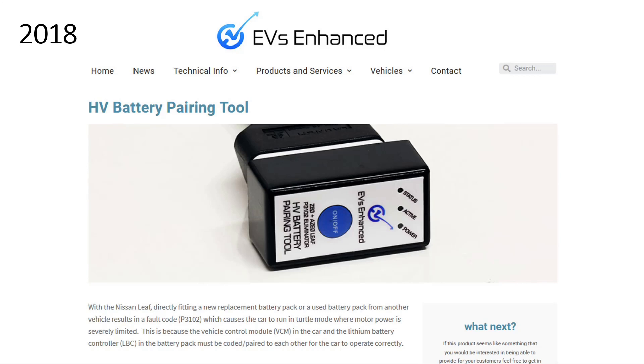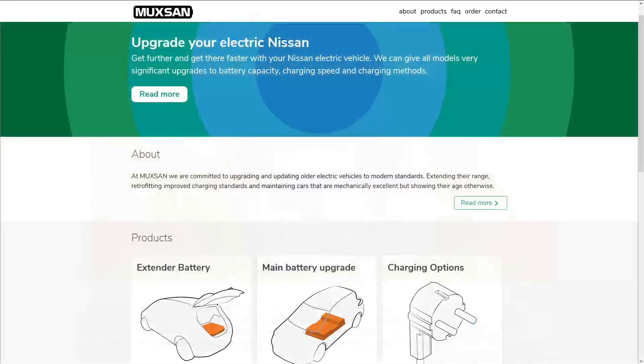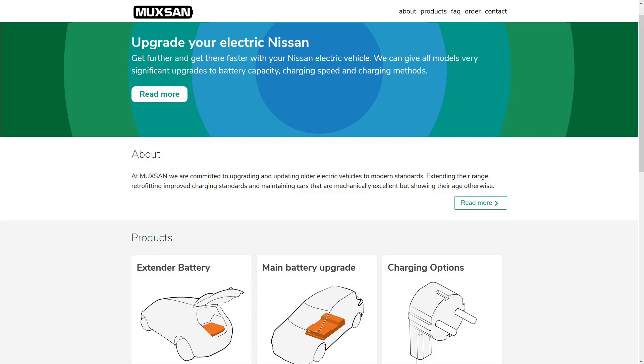The following year, another company called Muxan emerged, and started to offer battery solutions. Muxan currently offers swaps, upgrades, extender batteries, and other solutions for the Leaf. The interesting thing is that they do not use any pairing tools to achieve the battery swaps. So, how do they do it? Let's take a look.